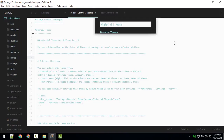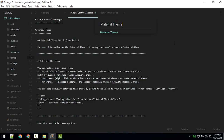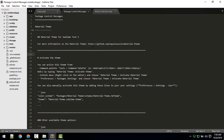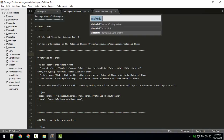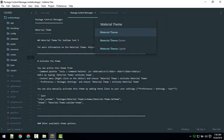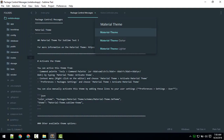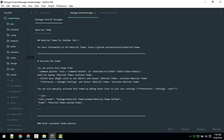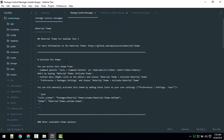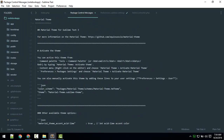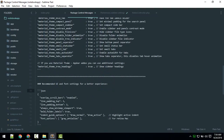It's slightly broken at first, so you need to restart Sublime. Then activate the theme again and choose between a darker, lighter, or default variant. Now the theme is installed and activated.